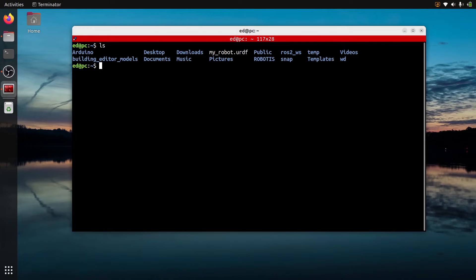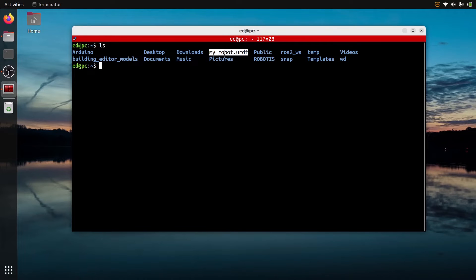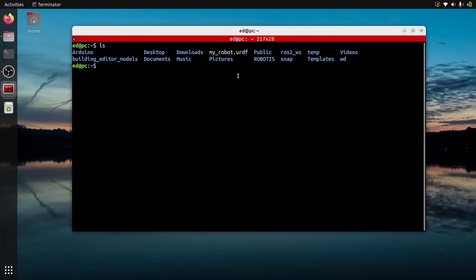So first, make sure you have a correct URDF file. You can see here I have a URDF called myrobot.urdf. Either you have an already existing URDF file — make sure it's correct and valid. If you don't have a URDF, or if you want to follow exactly what I'm doing, you can also download this exact URDF file. I'm going to put a link to download it in the description below. You can also have a Xacro file if you are using Xacro already — that's no problem.